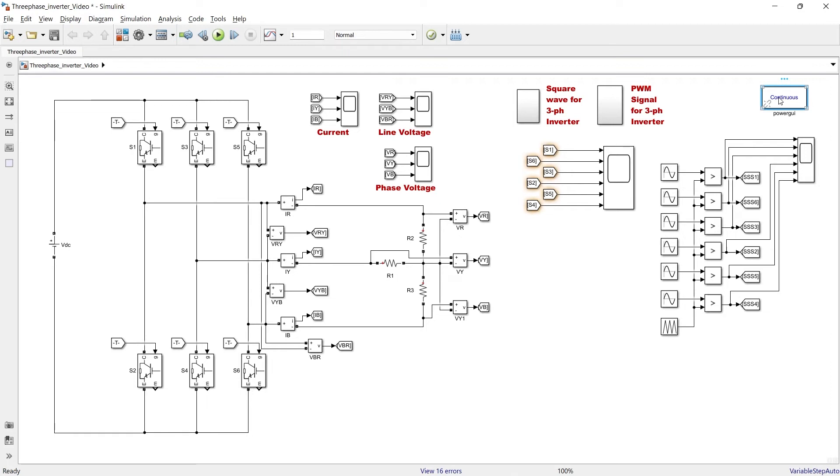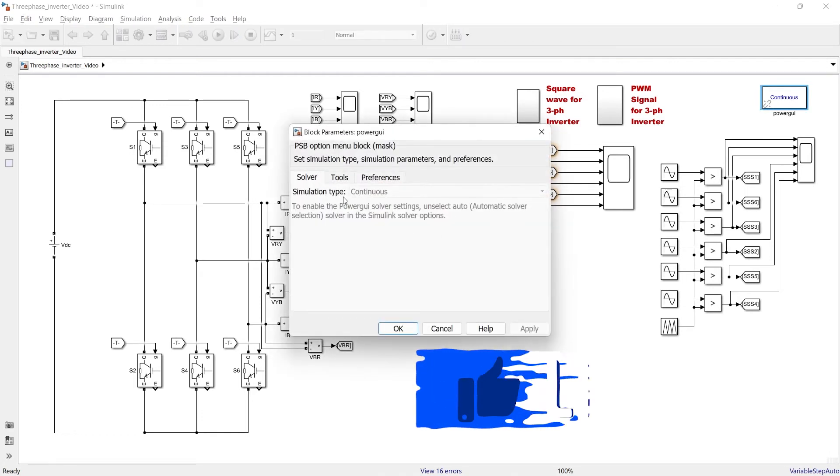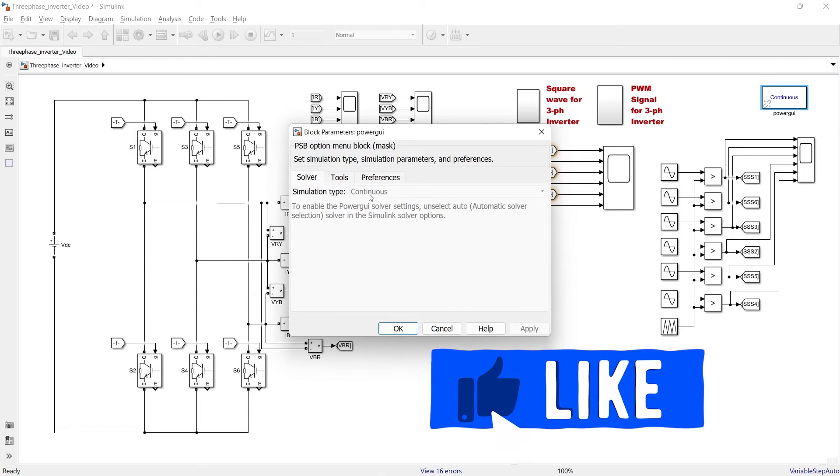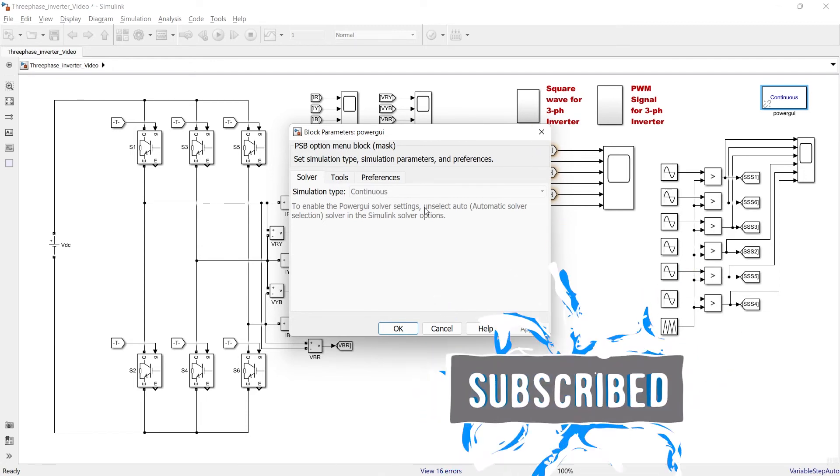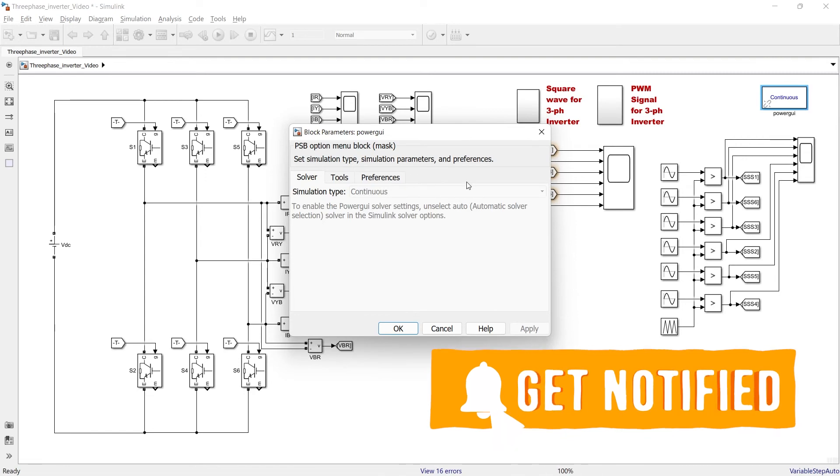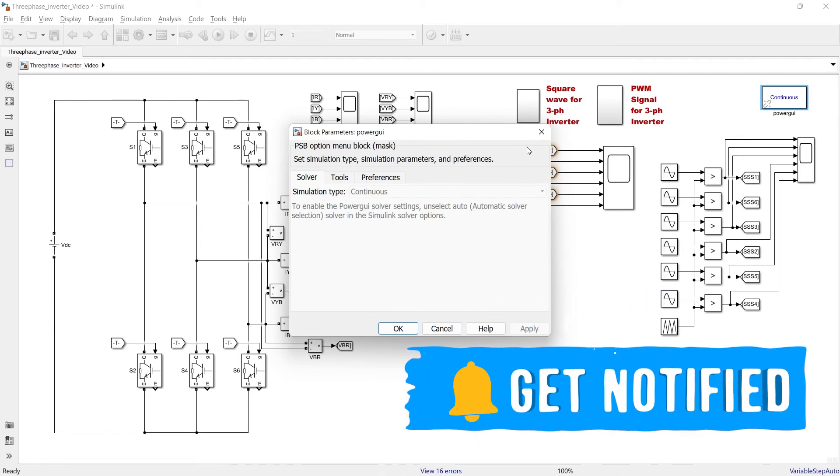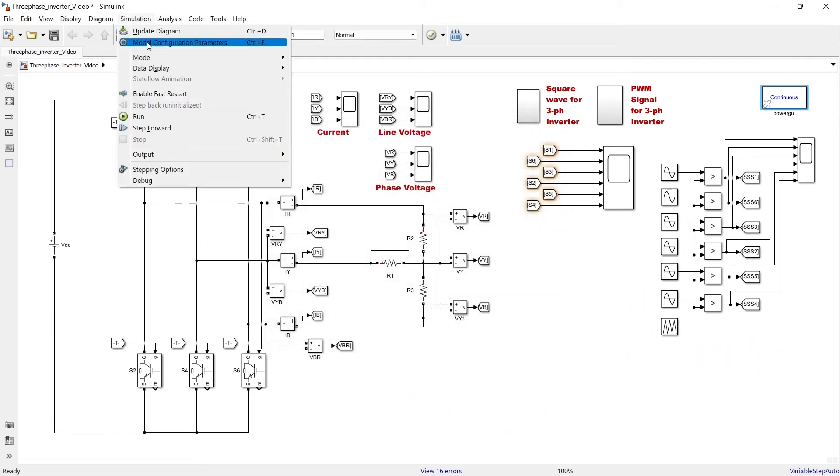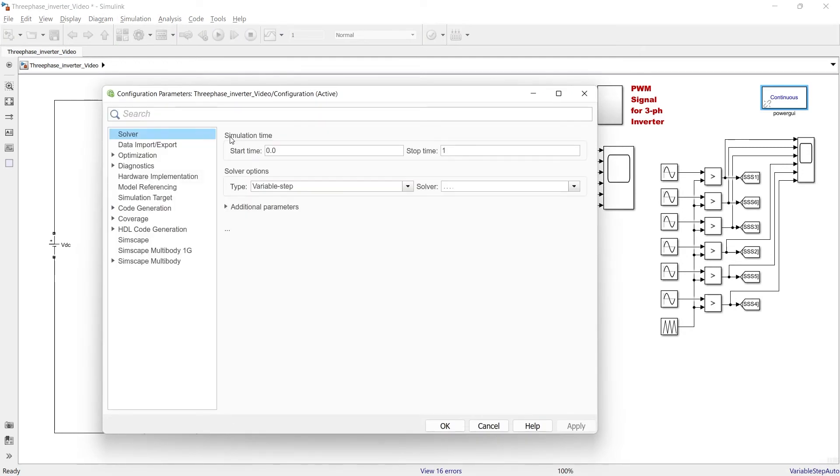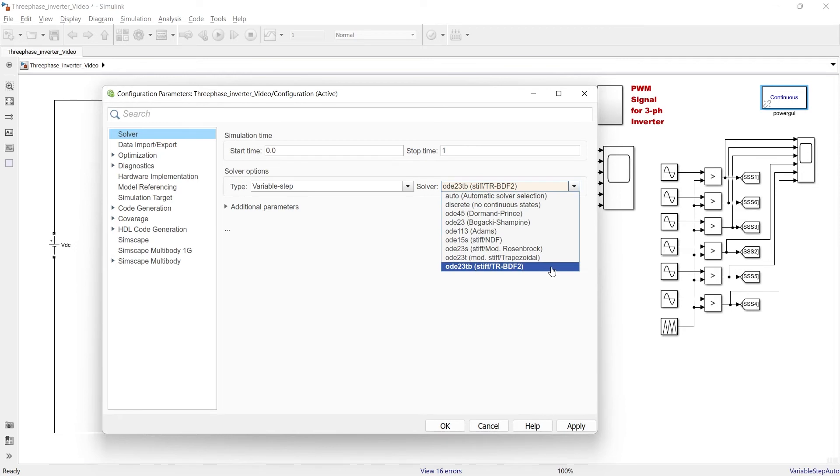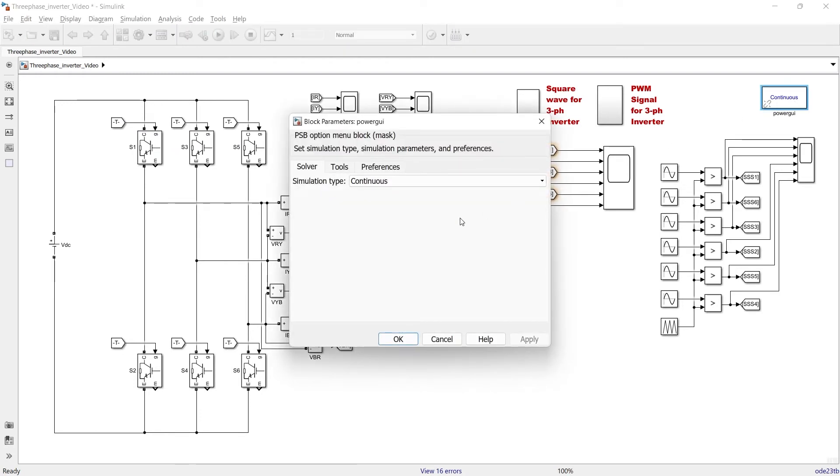So this is the role of this GUI block in our simulation. Now let us open this GUI block. When you open it, it has three varieties of solver. Right now it is continuous - you can see it is not enabled right now. I cannot make any change in this. If you want to enable it, what you are required to do: go to Simulation, Model Configuration Parameters, and from here I have randomly selected any of this.